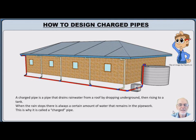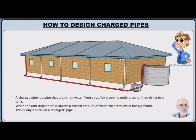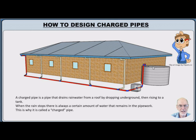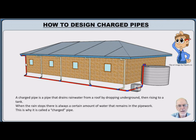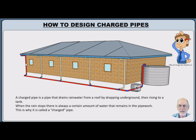How to Design Charged Pipes. A charged pipe is a pipe that drains rainwater from a roof, drops underground, rises again and goes into a tank. So what happens when the rain stops? There is always a certain amount of water left in the pipes. Hence it's called Charged. The charged pipe has water always left in it.